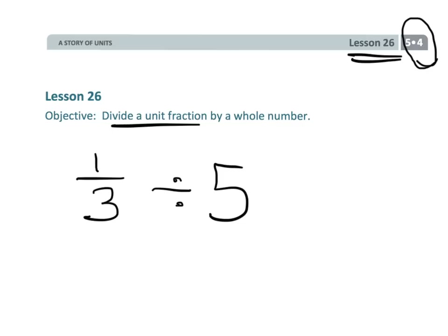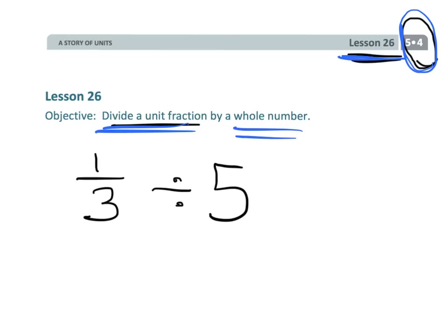So there we have it — 5th grade, Module 4, Lesson 26: dividing a unit fraction by a whole number.